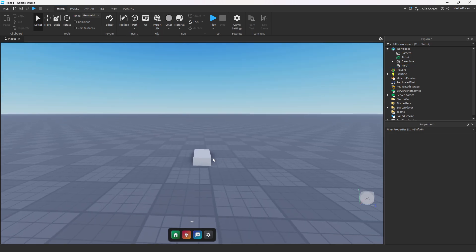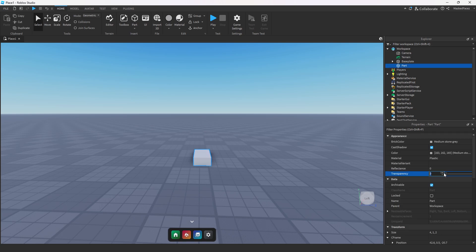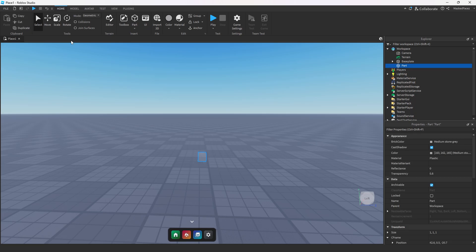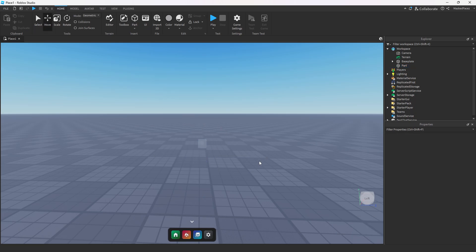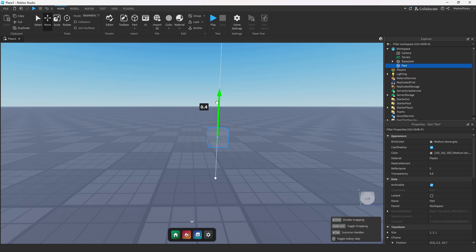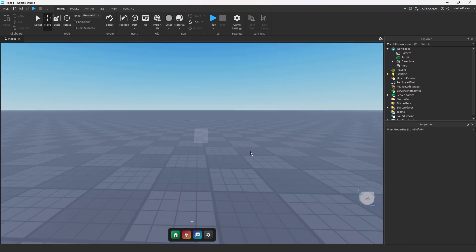So once you get into Studio, go ahead and add a part, set the transparency to 0.8, and set the size to 1,1,1. From here we're just going to get a little bit more space and we have our starting point.